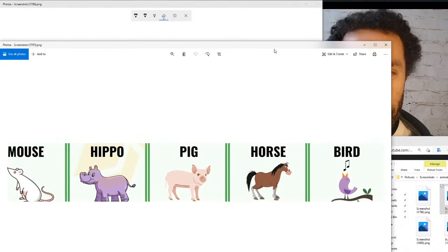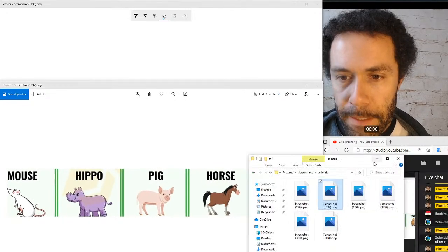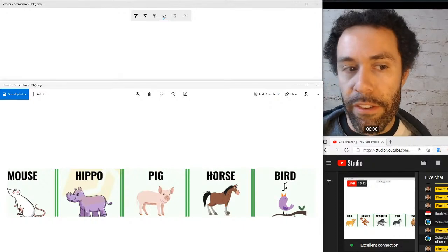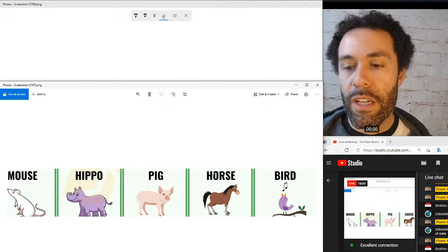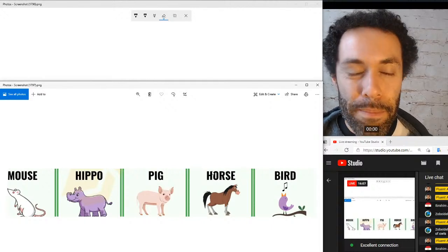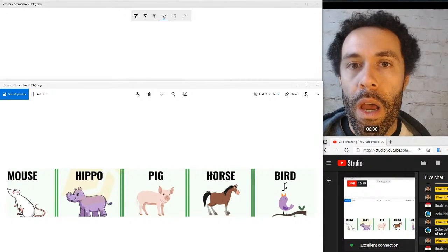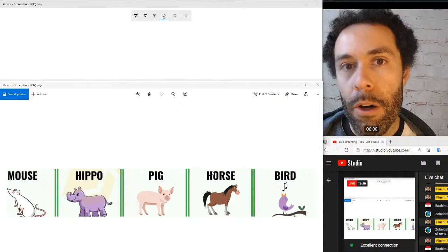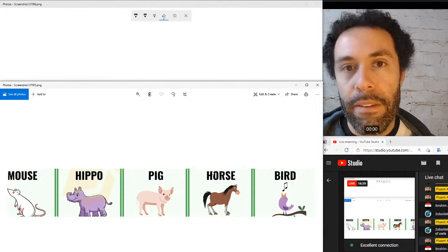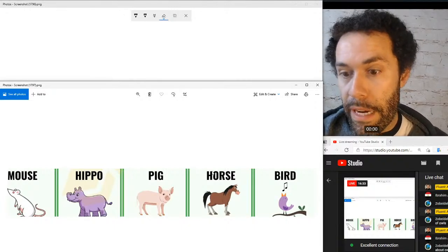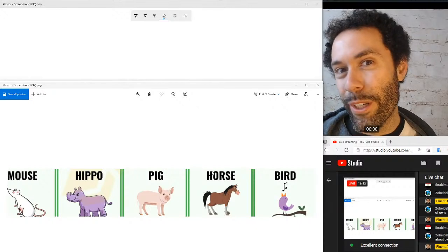Moving on to our next group of animals. Before explaining the sounds, let's go over pronunciation. First word: mouse — make sure you get that 'ow' sound, and notice the movement of your mouth starting wide and closing to round lips. Next: hippo — short 'i' sound followed by the 'o' sound at the end. The full word is hippopotamus — make sure the 'pa' syllable is the strongest: hippopotamus.